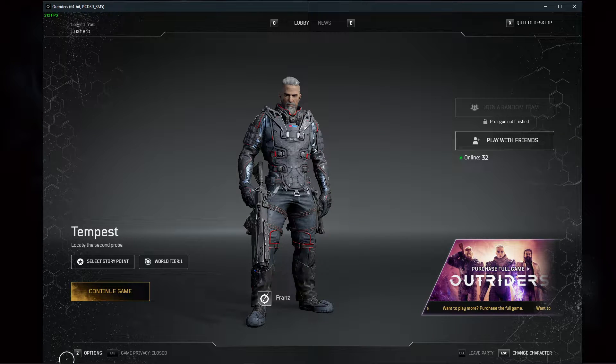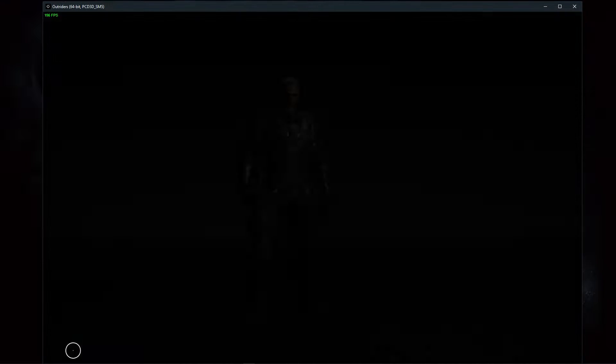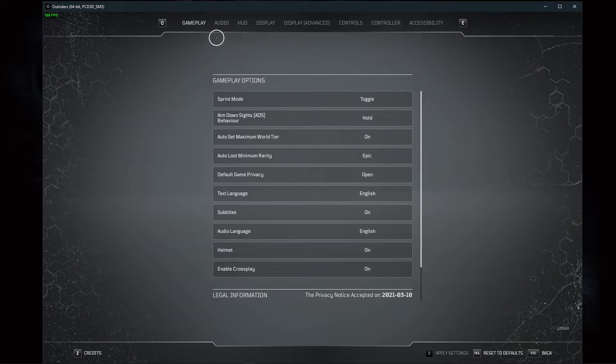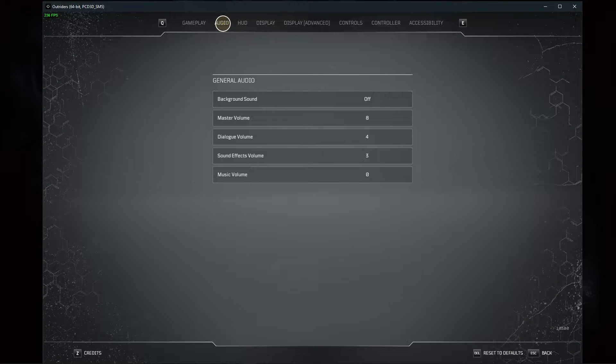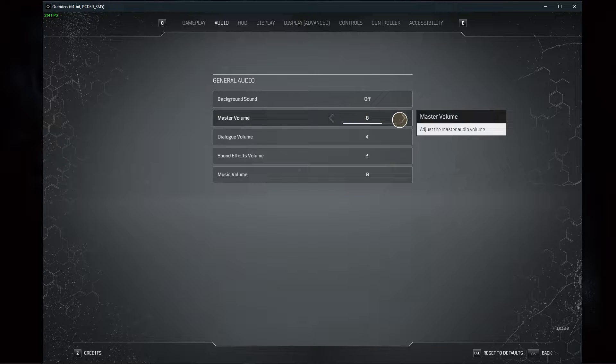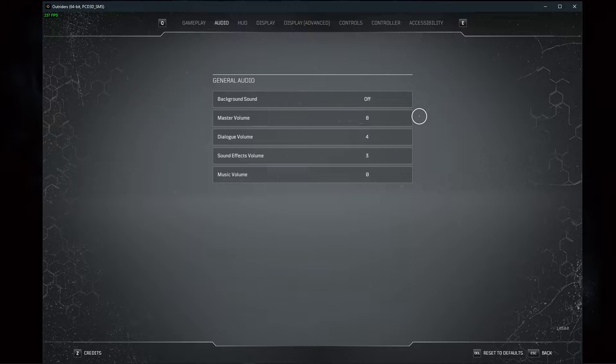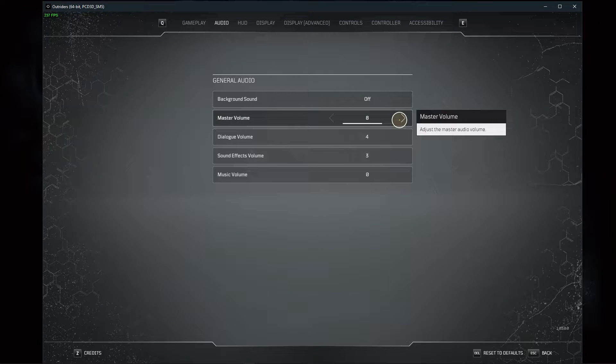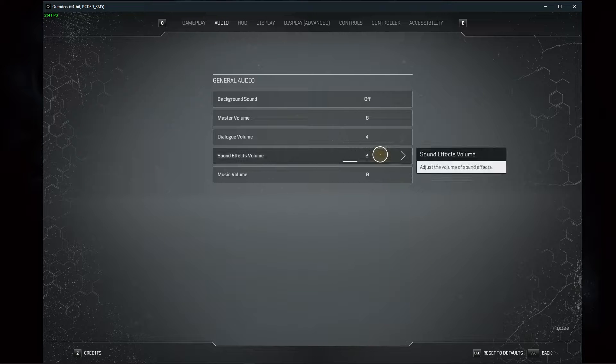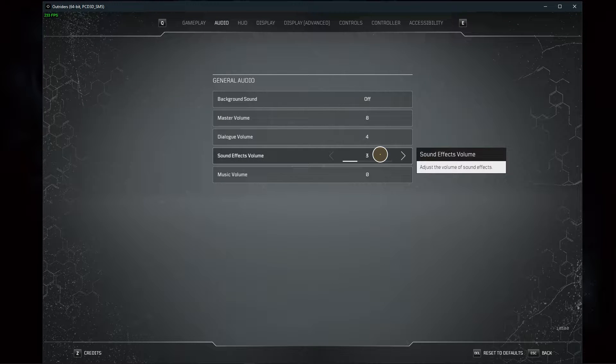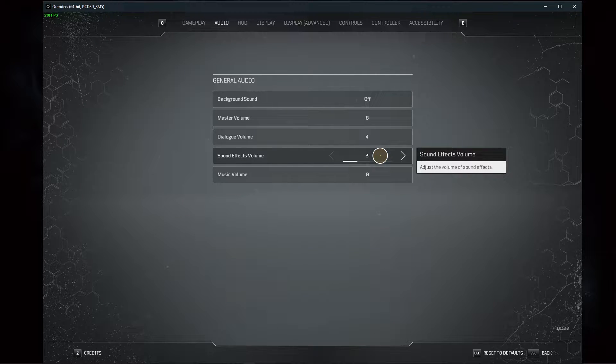First, open up Outriders and navigate to your settings. Here in the audio tab, make sure that your master volume is not muted. Set the dialogue and sound effects volume to your liking and apply your changes.